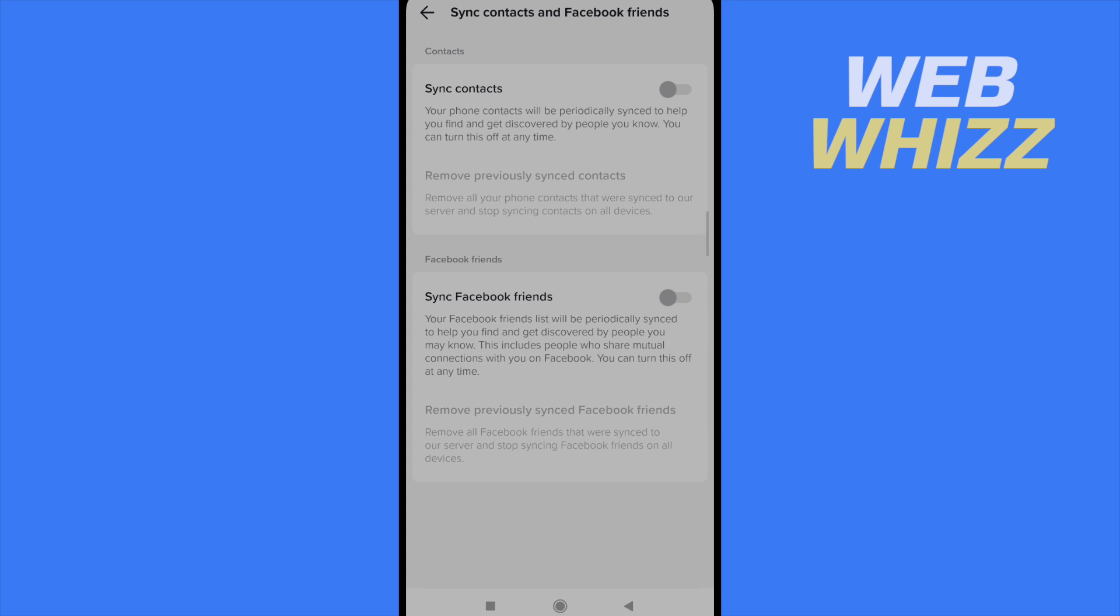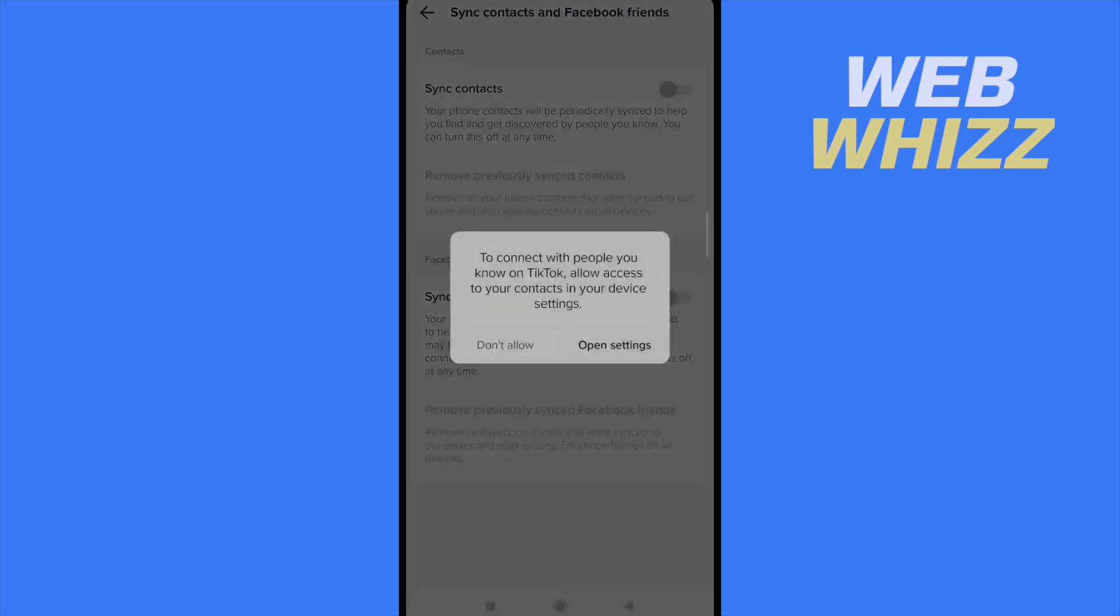So if you enable this option you have to allow TikTok to get into your contacts. And in that way your contacts are going to be able to find you by your number, by your phone.